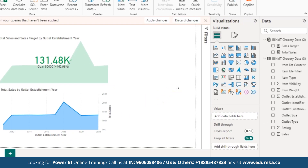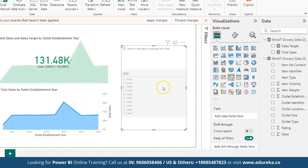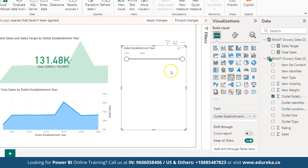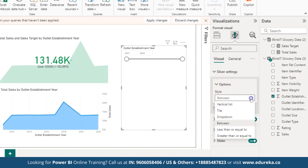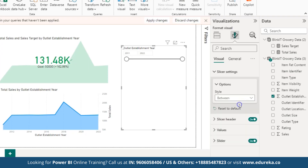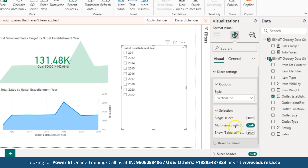To display values by year on the graph, we can use a slicer chart, which allows filtering and analyzing data for specific years. Under Visualizations, select the slicer chart, click on it, and align it. Under Field, drag and drop Outlet Establishment Year. Go to Format Visual, click on Slicer Settings, and under Style change it to Vertical List. Then disable multiple selection so you can select individual or multiple years to filter data.